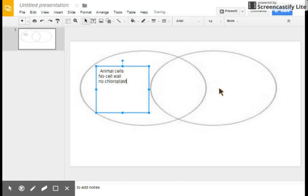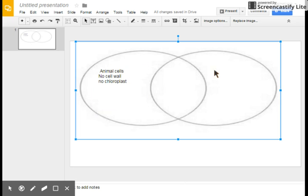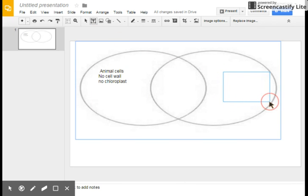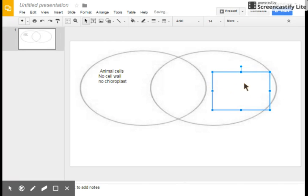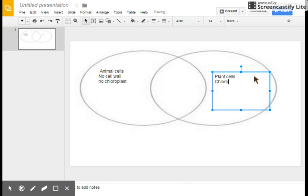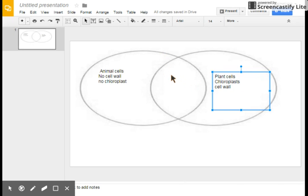He's going to go over to the far right box for plants. You can see in the text box he added the information for plants and gave the structures that are unique to it.